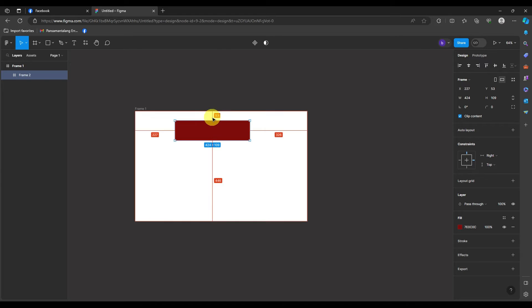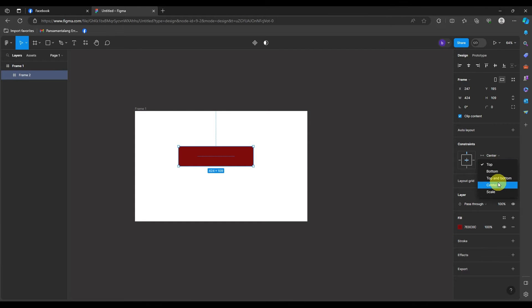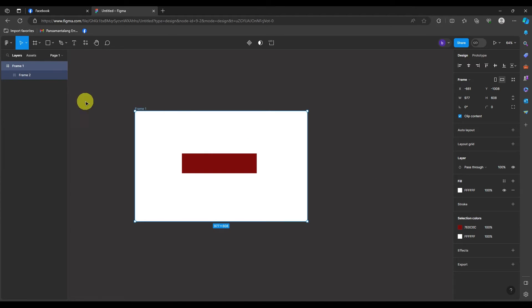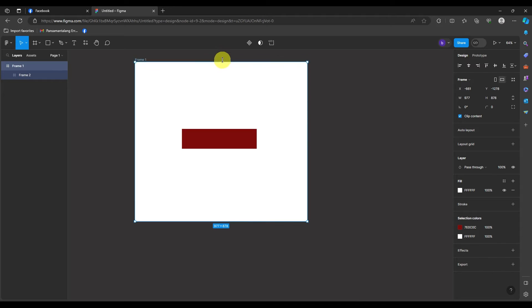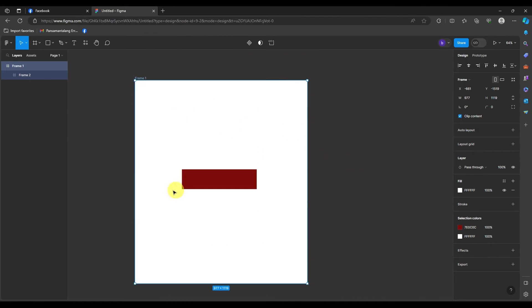Moving on to the next one, which is the center constraint. To make it easier for you guys to understand, let me put this in the center of the parent frame as well. No matter what movements you make with this behavior, it will always stay in the center of the parent frame. Let me move it to the top and see if the frame will still be on the center part. And it stayed. With this behavior specifically, you can really make something out of it.